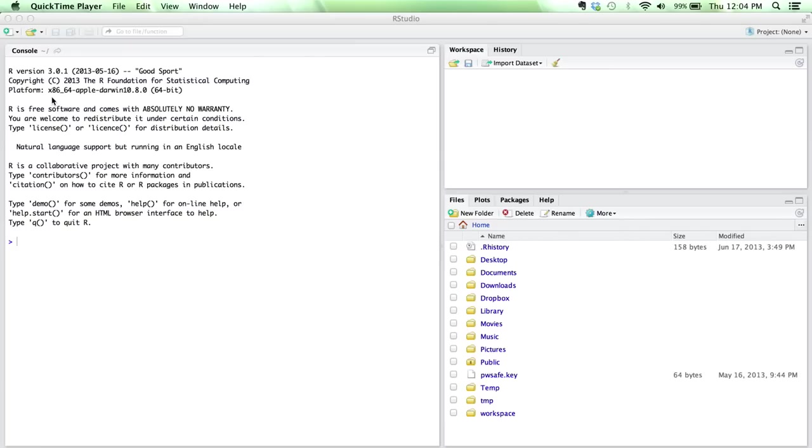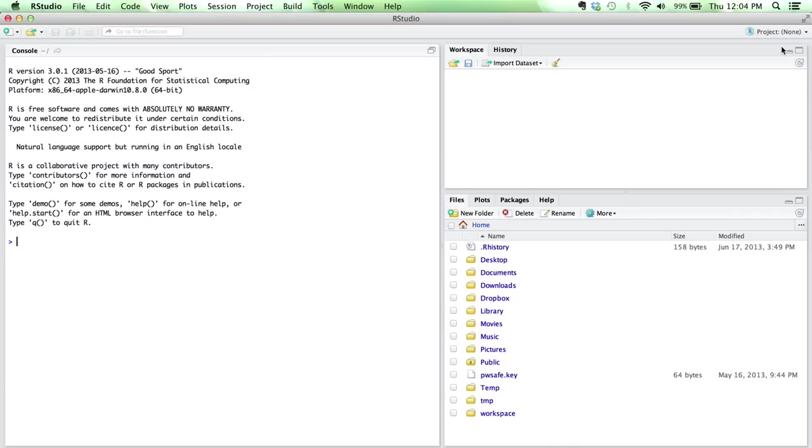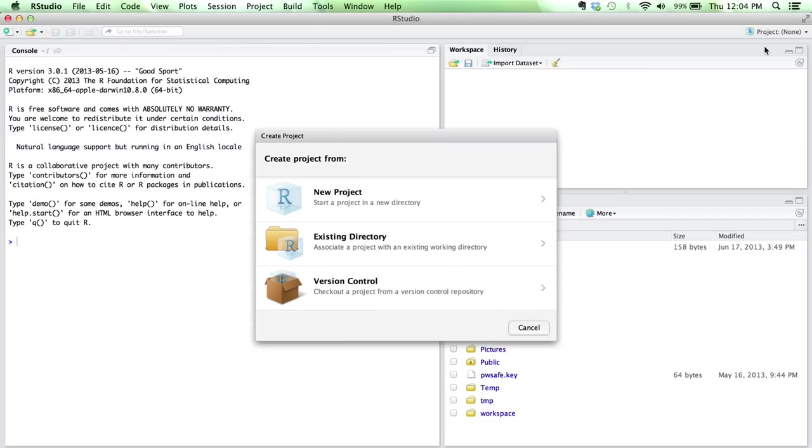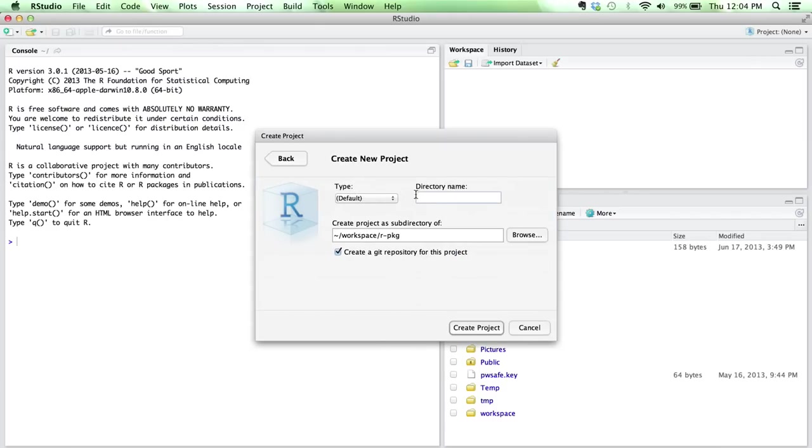So today we're going to show how to create an R package inside of RStudio. It's really not too complicated if you take advantage of a few tools that have been released recently. We can start by creating a new project in RStudio, a new project in a new directory. We'll call this the name of our package - I'll call it my package. I'll go ahead and create this project.